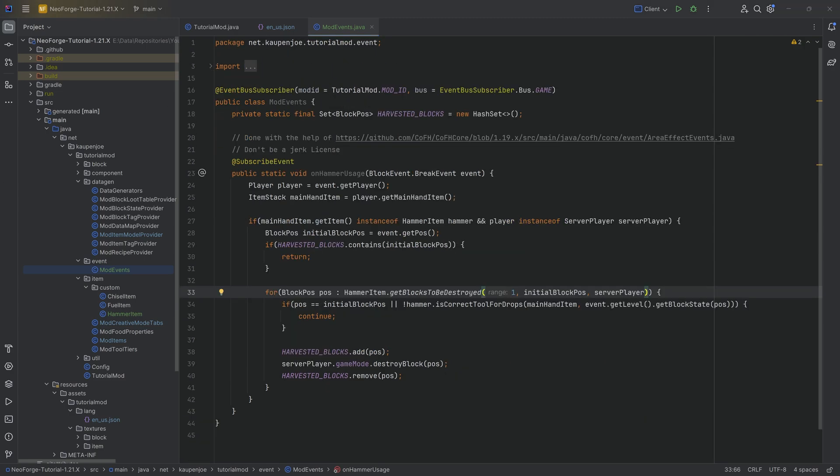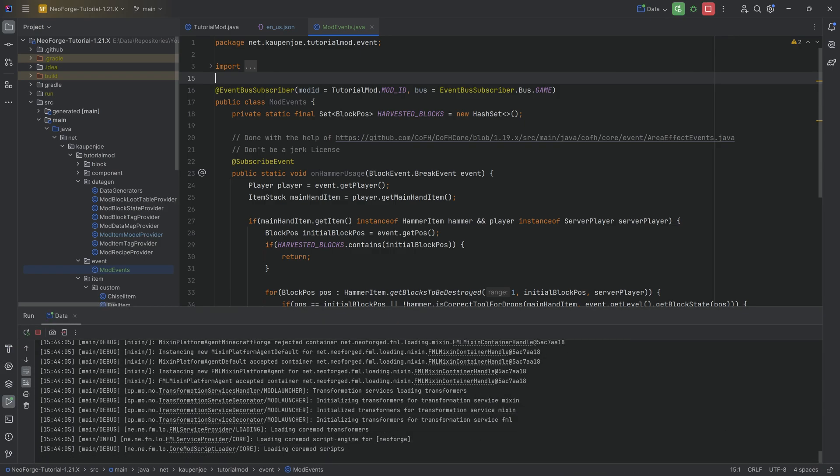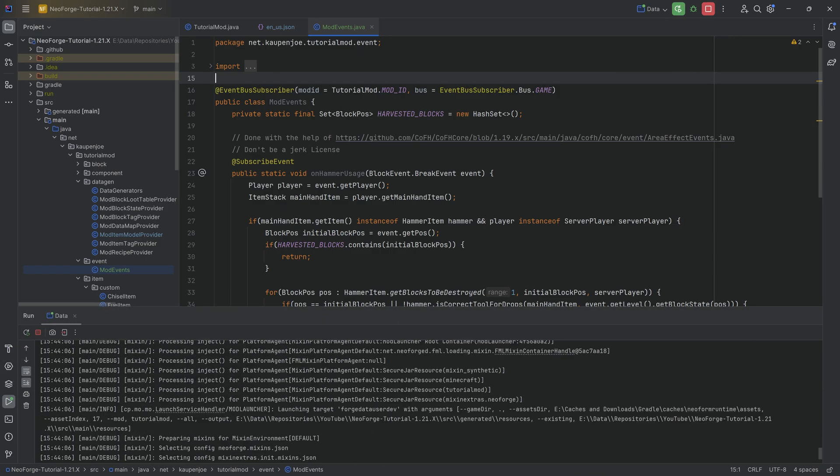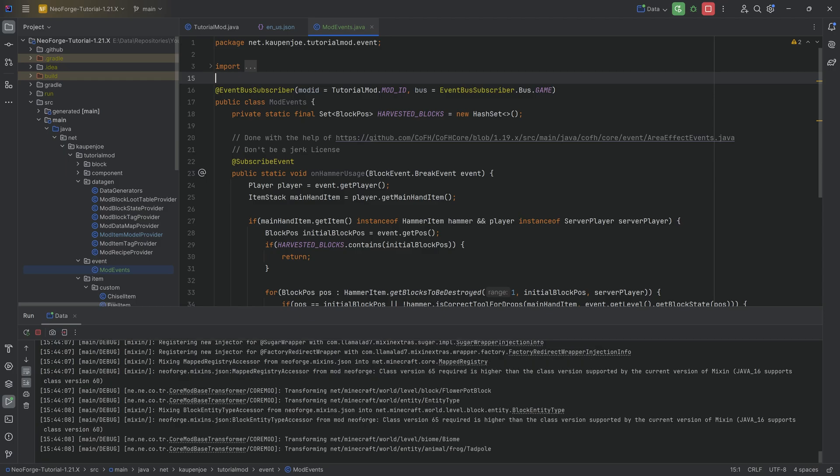Now let's jump into the game and mine some stuff with our custom hammer. Well first let's run the data gen. But after that, then we can jump into the game and see our hammer for the first time.